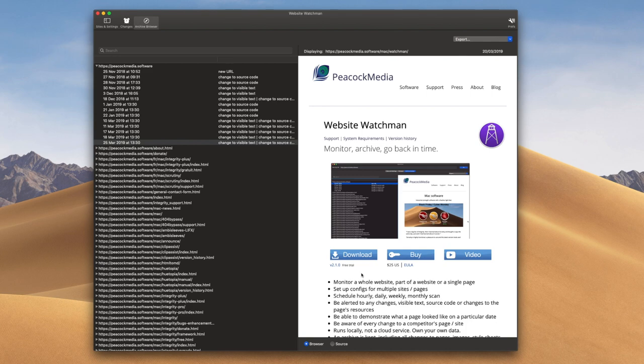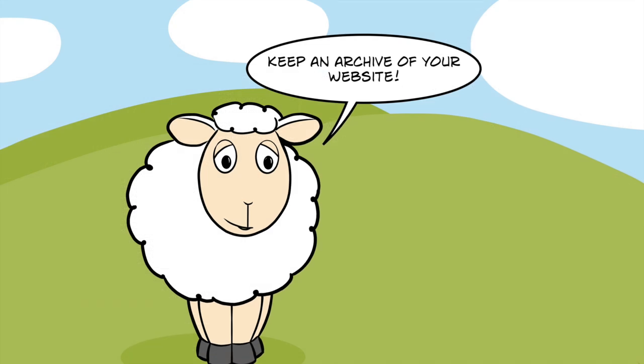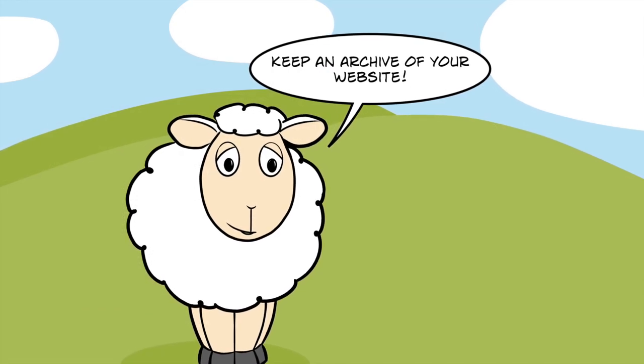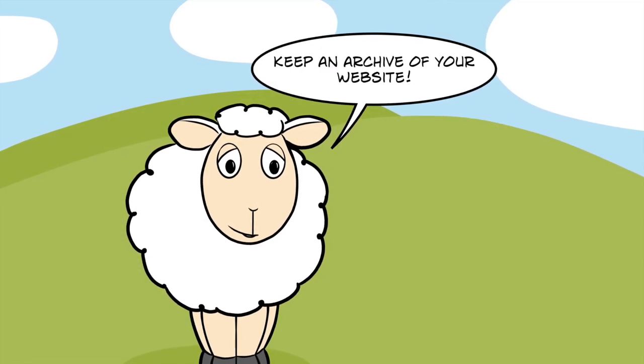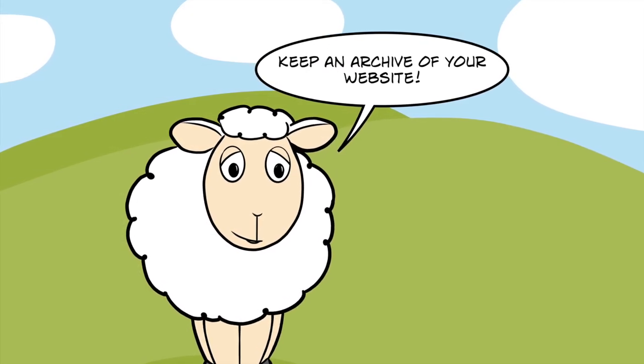This isn't a service. Thank you for watching this far. And Yvonne says keep an archive of your website — and she's very wise.